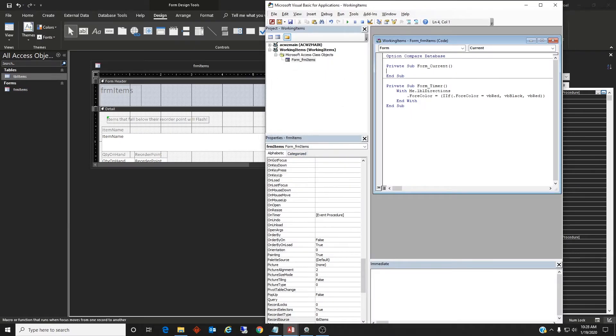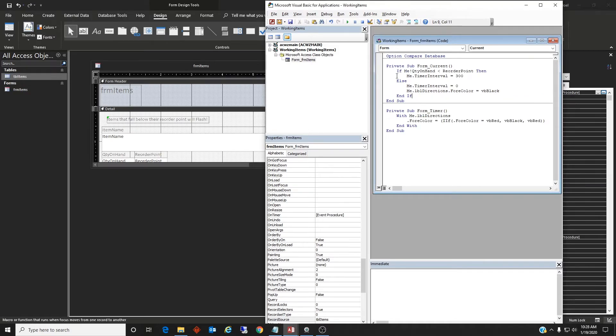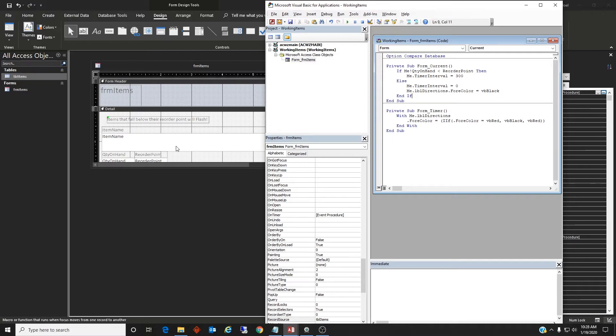And on current I typed it already. I wanted to save some time. So if quantity on hand on this form is less than the reorder point, then the timer interval is 300 milliseconds, which means that every 300 milliseconds this code will activate.